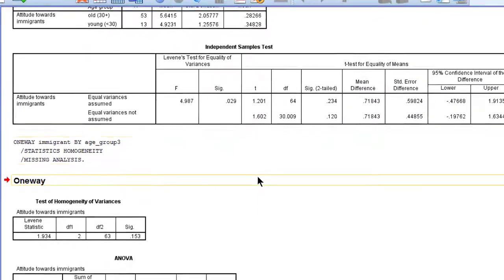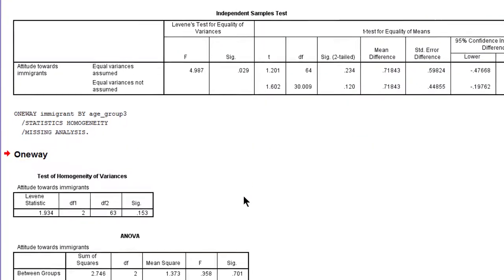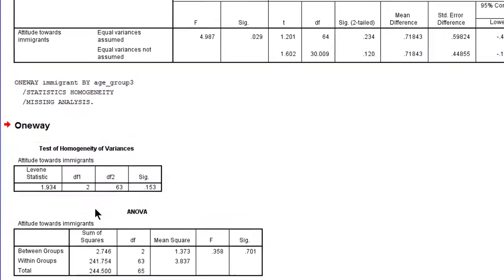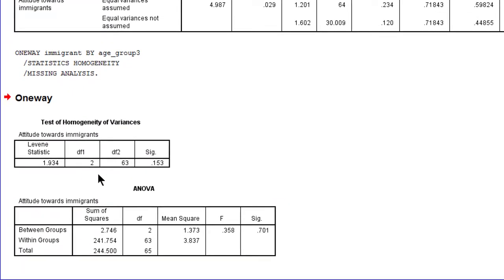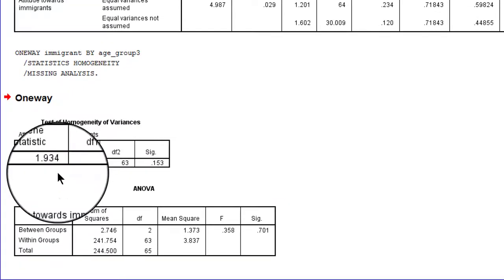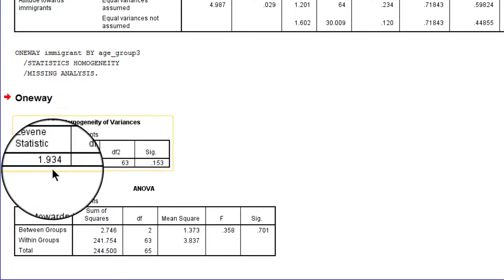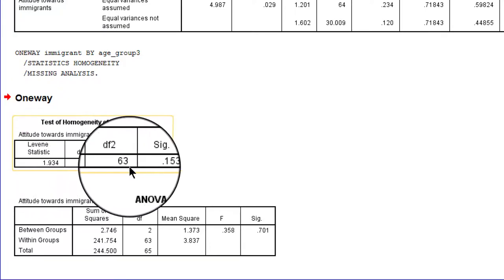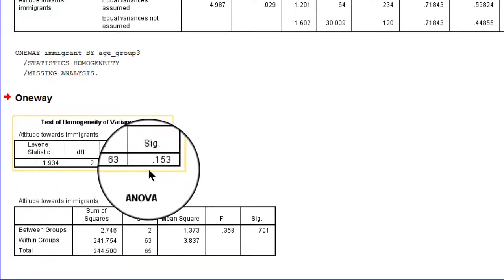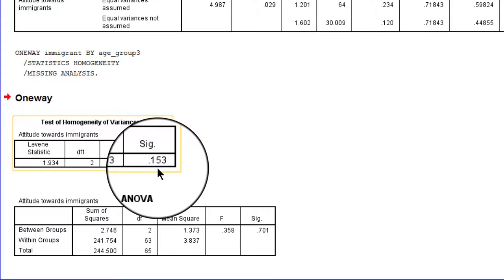Have a look at the output. Now there is a separate table for the test of homogeneity of variances. The test statistic is 1.9 with 2 and 63 degrees of freedom. The p-value is 0.15.